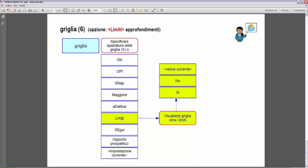Quindi, inserendo la lettera L di Livorno per poter selezionare questa opzione, verrà visualizzata la richiesta: 'Visualizza griglia oltre i limiti?' Che possiamo rispondere sì o no. Tra le parentesi angolari vedremo il valore corrente. Se impostiamo sì, vedremo la griglia estesa a tutto il piano di lavoro.